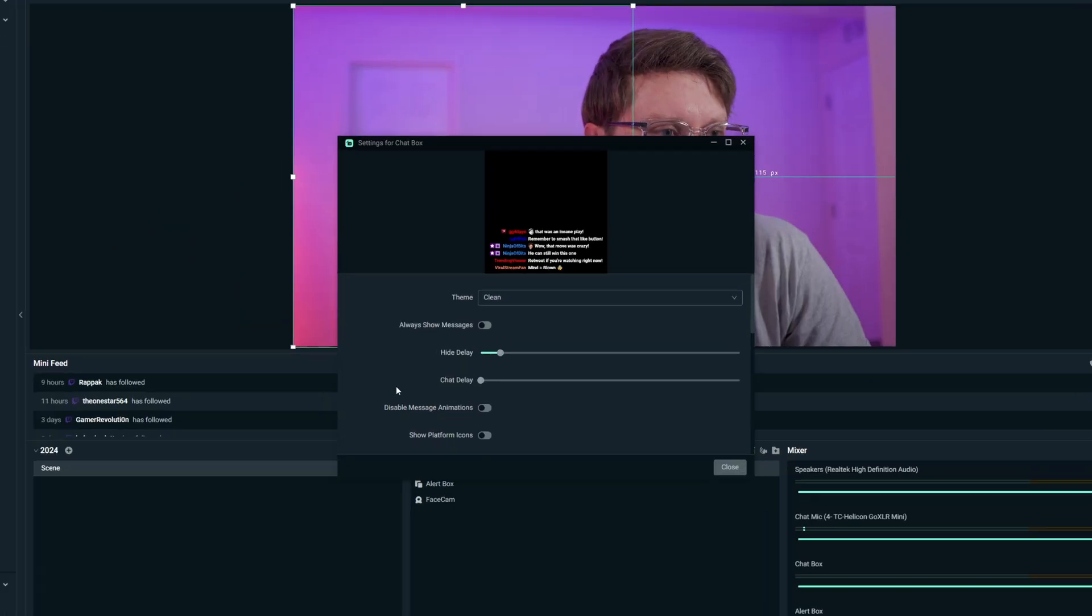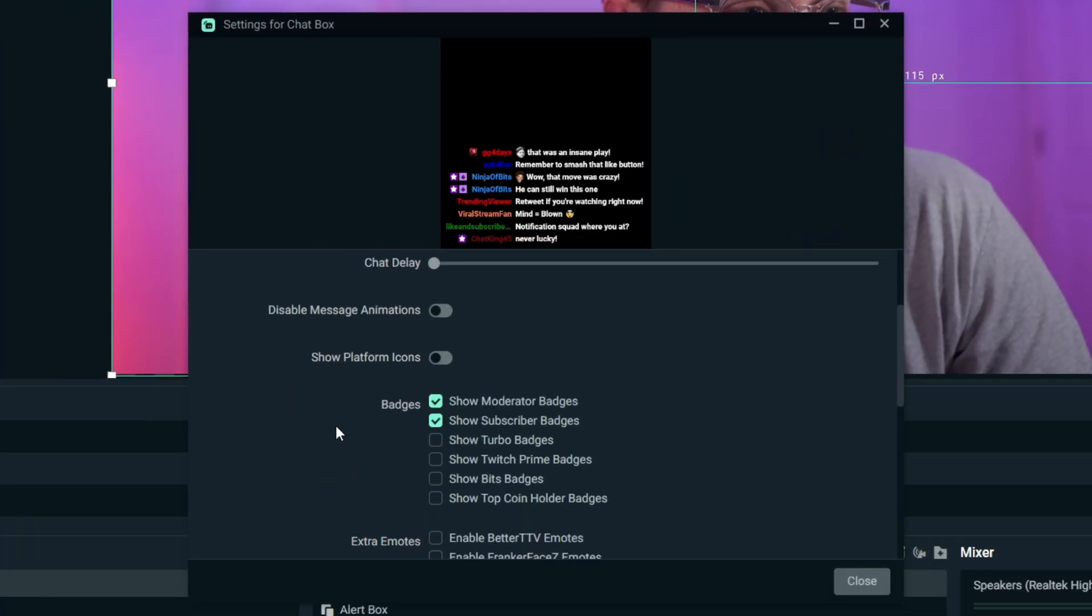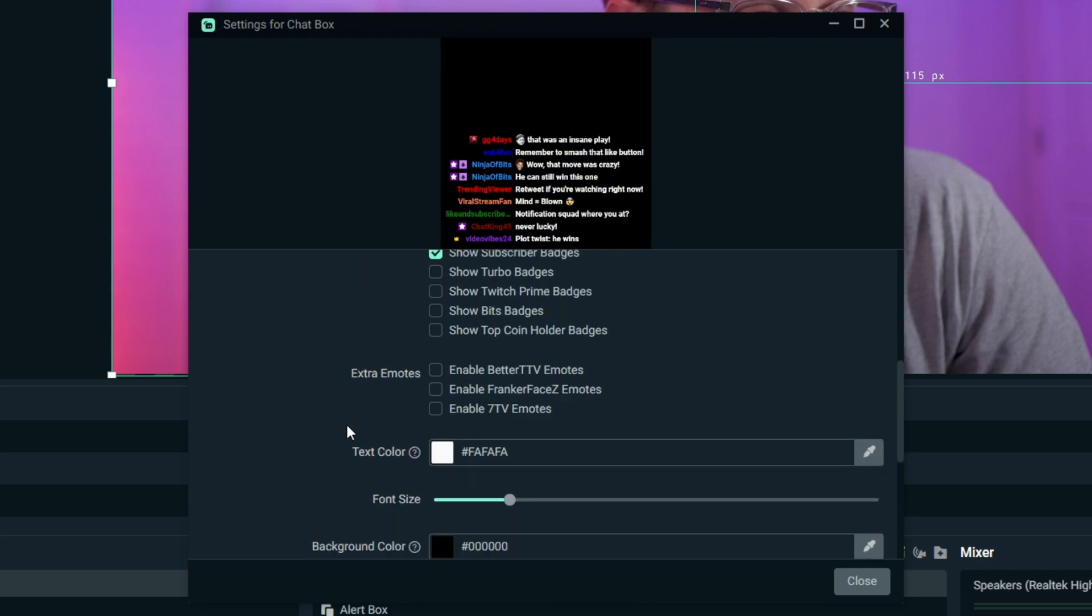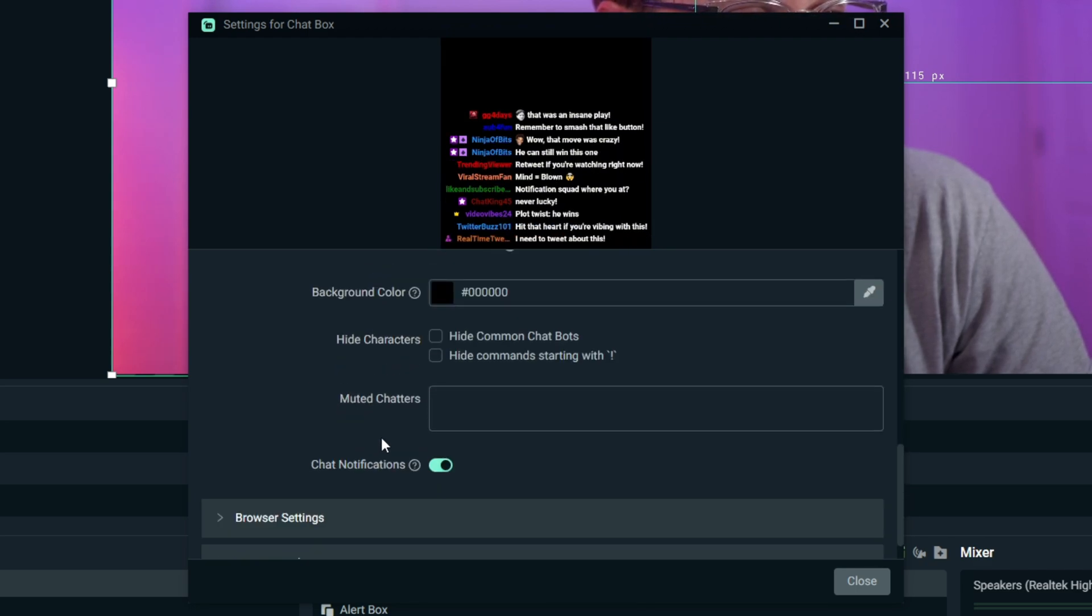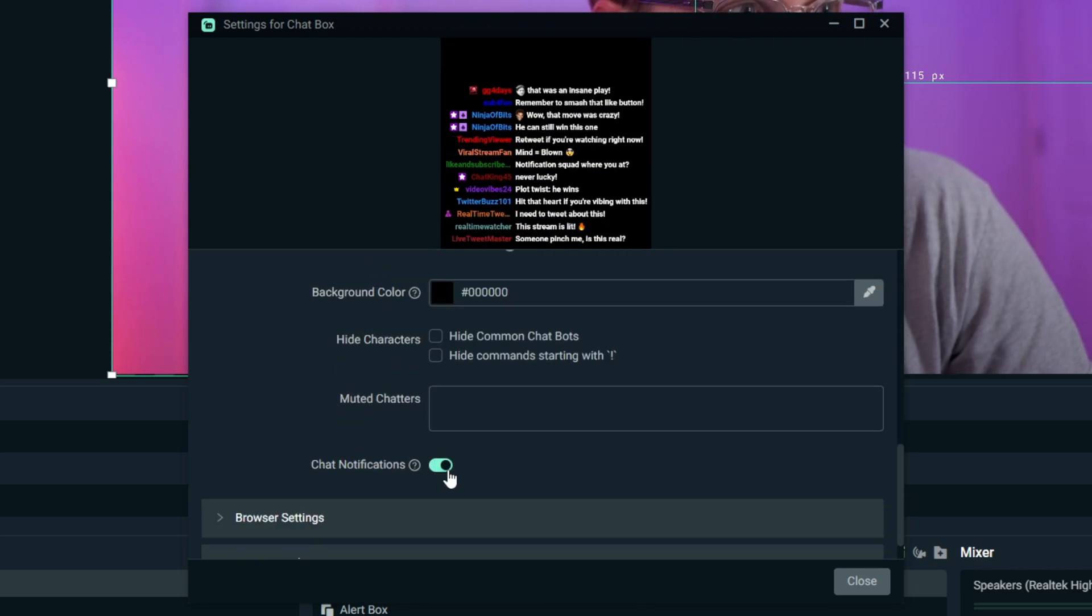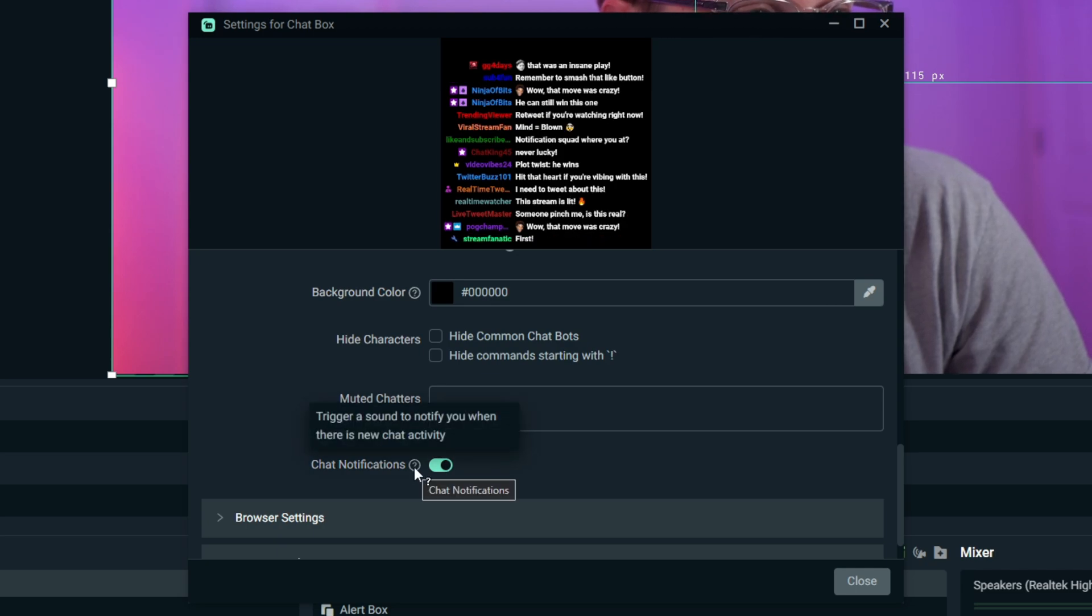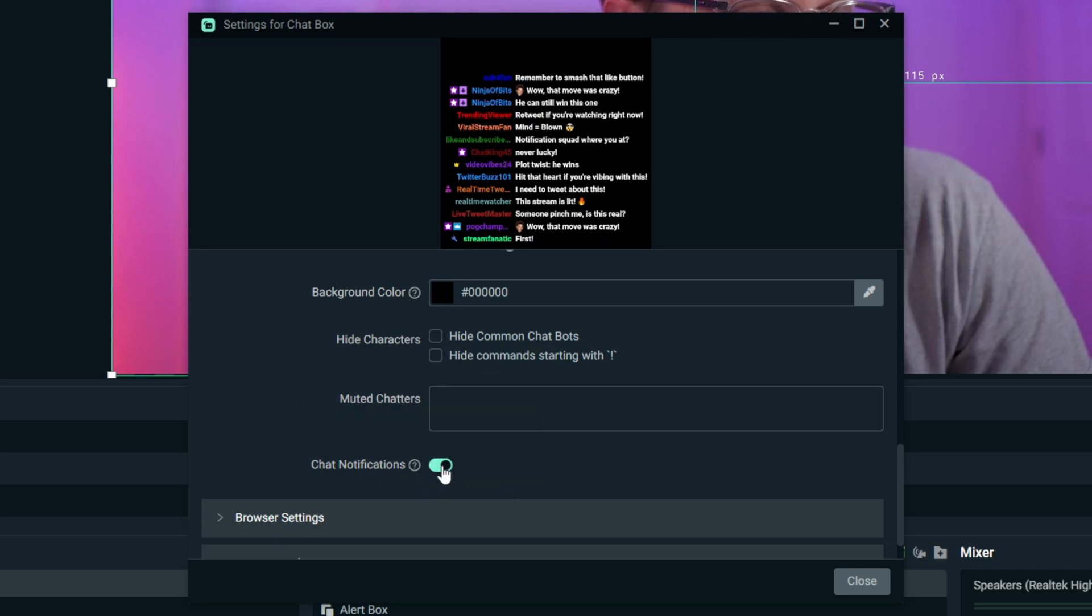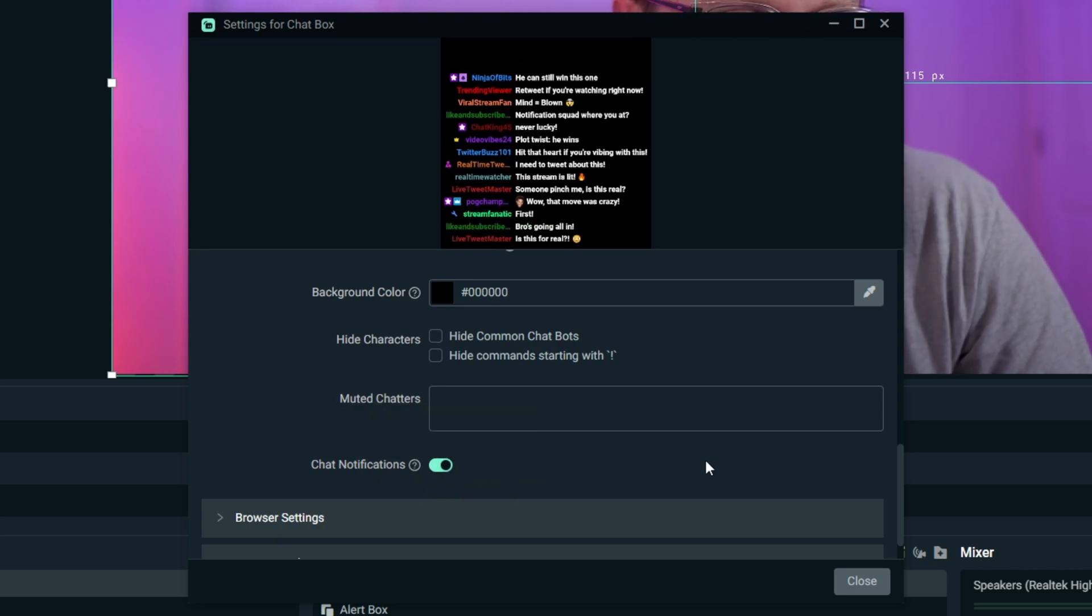I also wanted to quickly mention that now this update is out, you can activate these chat notifications from within the settings in Streamlabs Desktop. Nice quality of life improvement there for you.